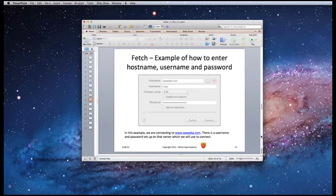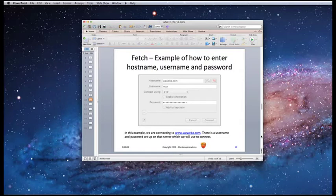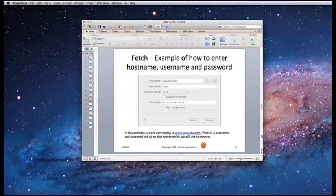Here's an example. I would enter waweba.com as the hostname, Max as my username, and then my password. In this example, I'm connecting to waweba.com, and my username and password are sent to the server.